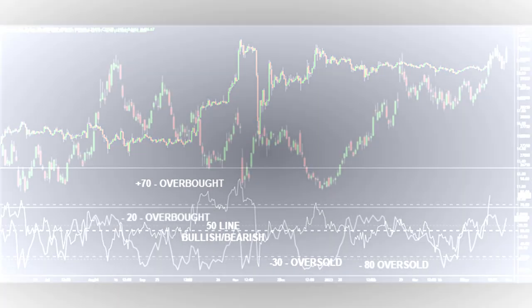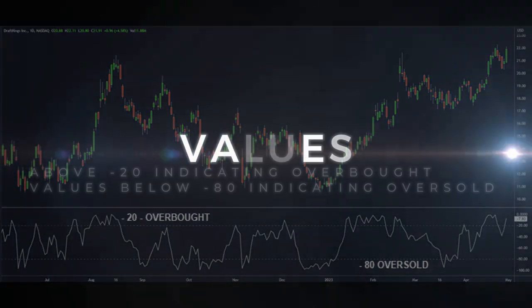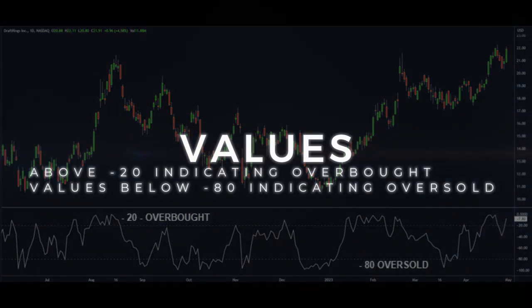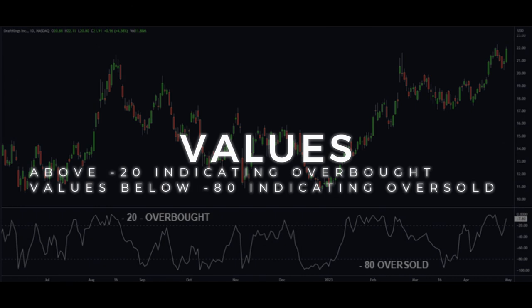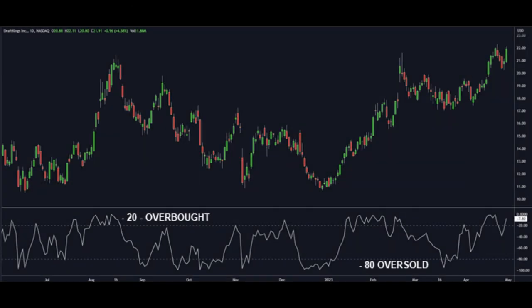Williams %R came from Larry Williams. It measures the level of the closing price relative to the high-low range over a certain period of time. That indicator goes between 0 and minus 100. Values above negative 20 indicate overbought; values below negative 80 indicate oversold; and around negative 50 is considered neutral.